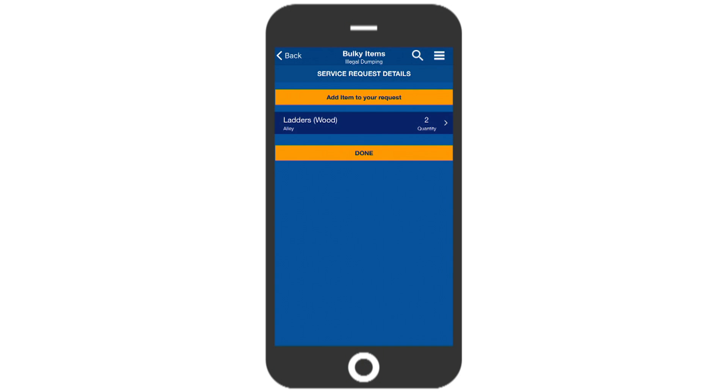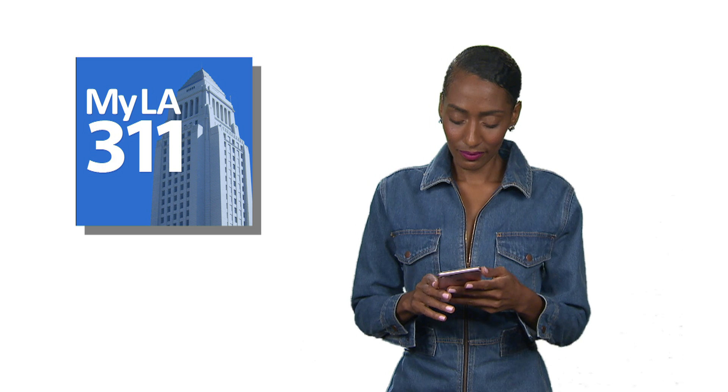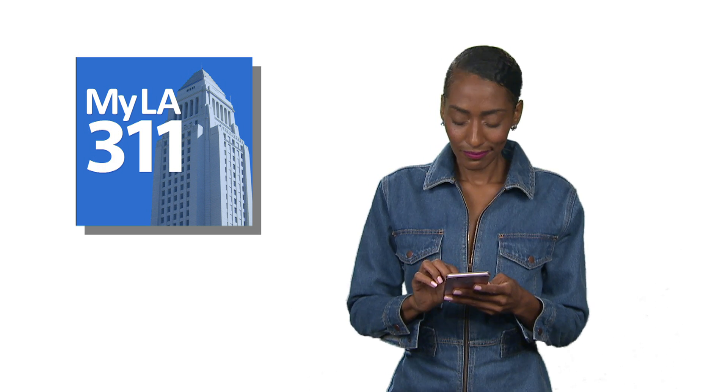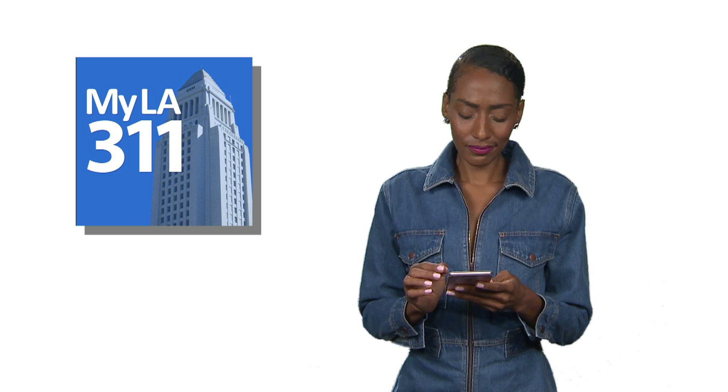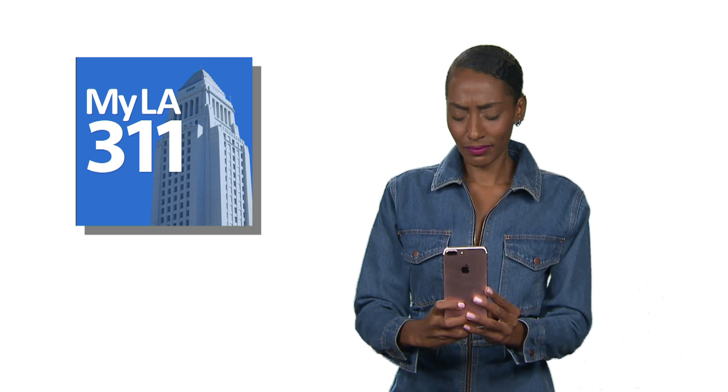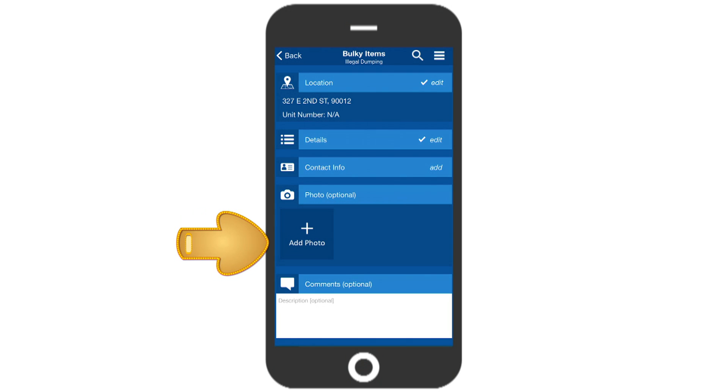Once all the items are added, touch Done. If you haven't registered for an account, we'll talk more about that in just a bit. You can enter your contact info or choose to submit anonymously.